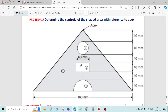This is problem number 17 on centroid of plane figures. The question is to determine the centroid of the shaded area with reference to the apex, which means the top point of the triangle. So, this point is the apex, and with respect to this apex point we have to determine the centroid of the shaded area.